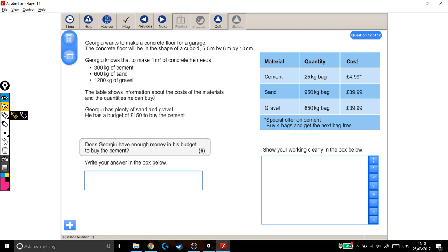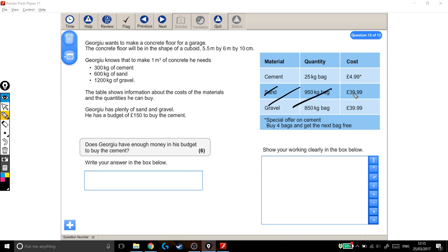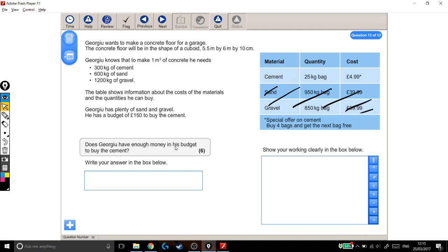The table shows information about the costs of the materials and the quantities he can buy. Georgiou has plenty of sand and gravel, so straight away I'm going to cross off sand and gravel because he doesn't need to buy any. That's not information that we're going to be using. He has a budget of £150 to buy the cement.